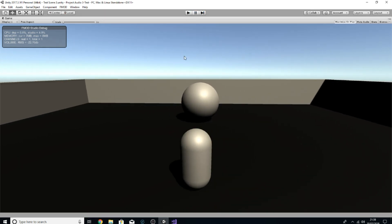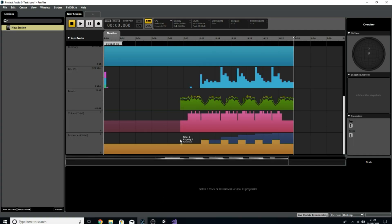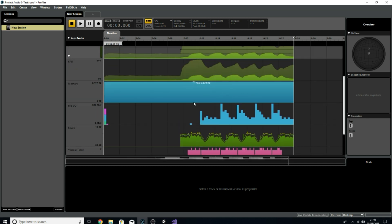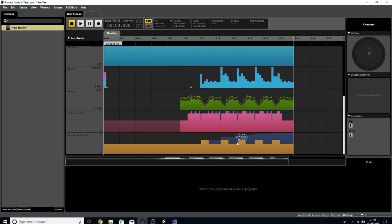After jumping between scenes a few times, the total has risen to seven. So even though we only had two different events playing at once — ambience and footsteps — over time we've been building up instances, which is not good because that will affect CPU and make things laggy if this builds up in a massive game with loads of instances piling up. The orange line shows the amount of instances with active playing events.